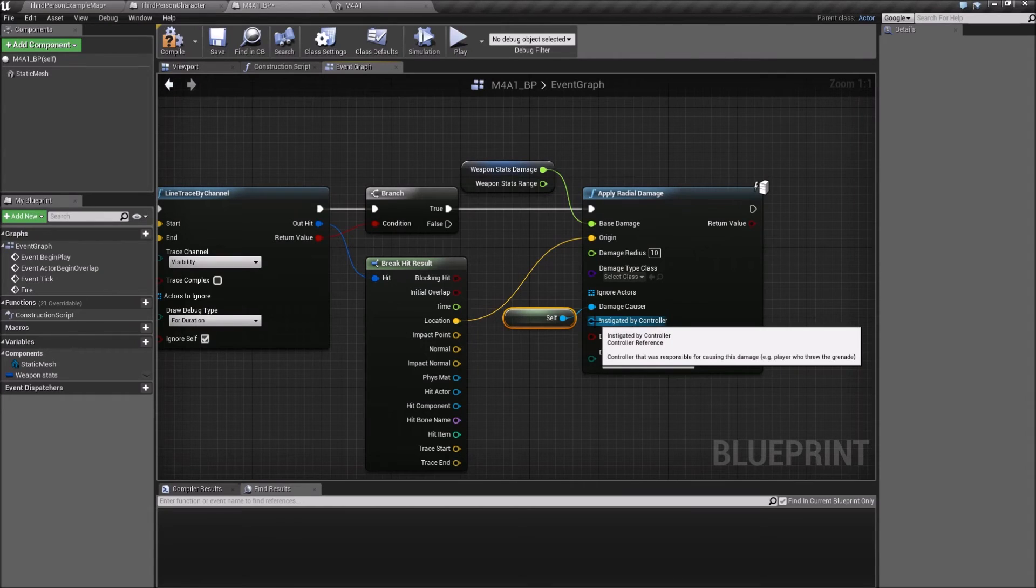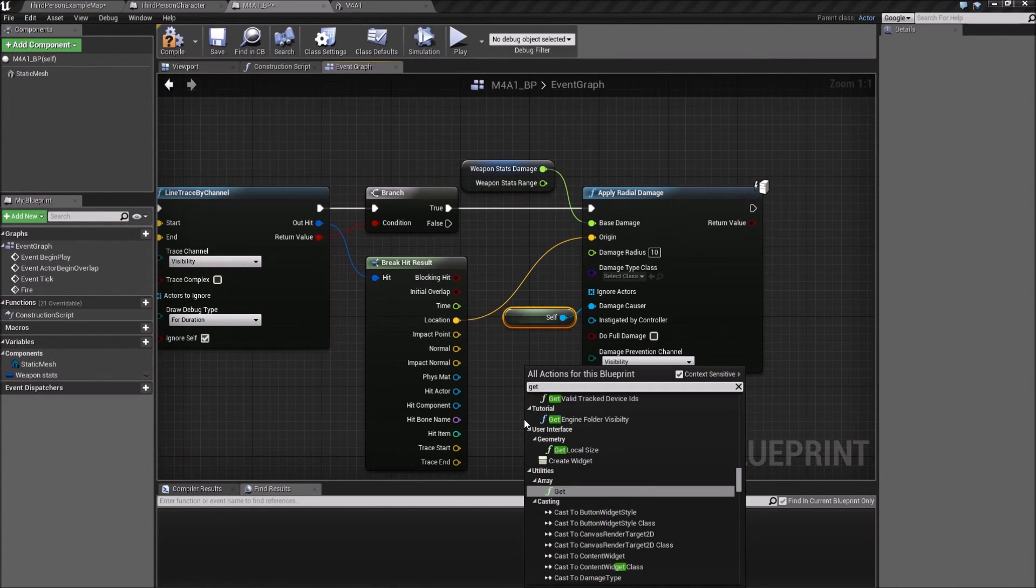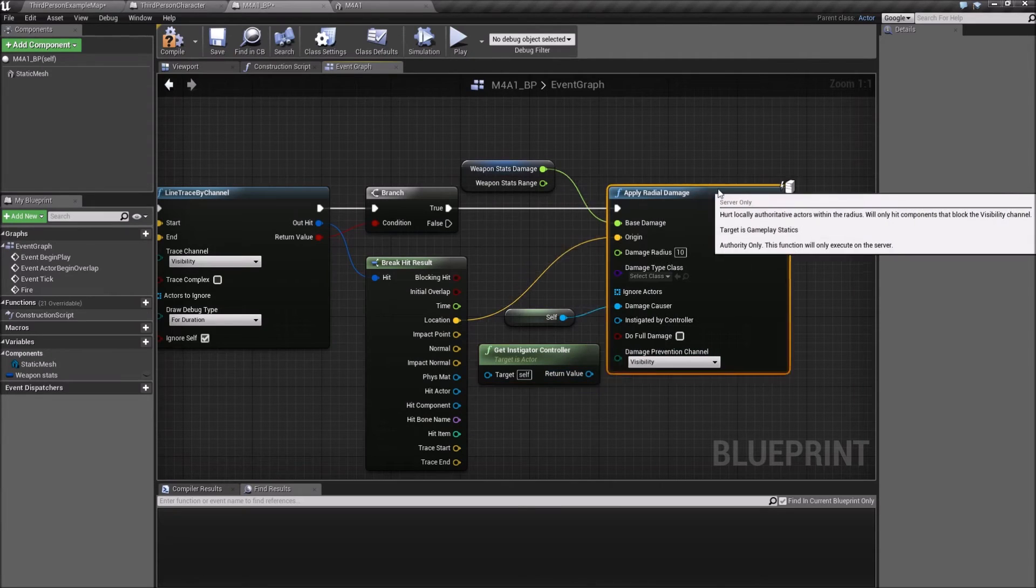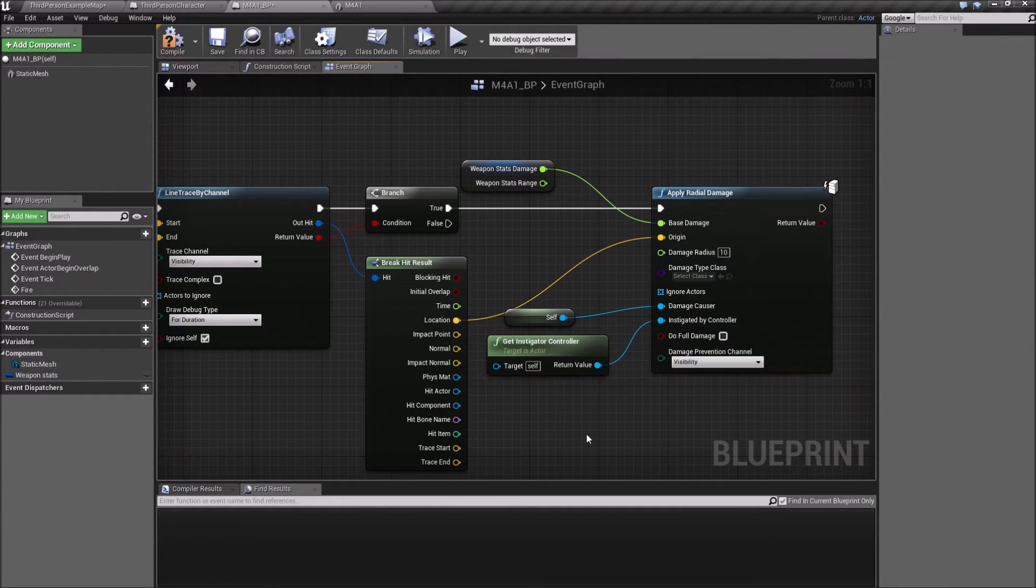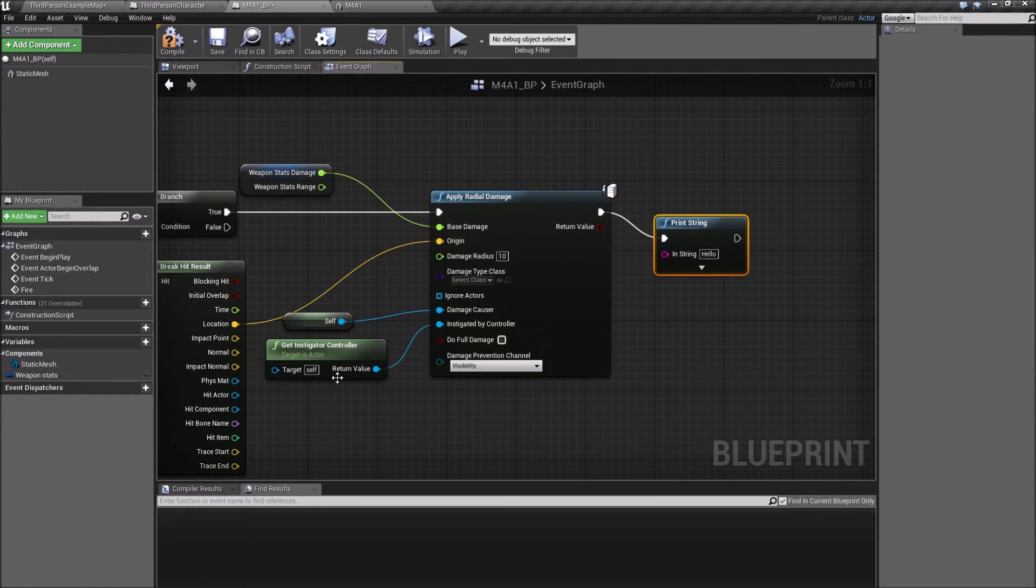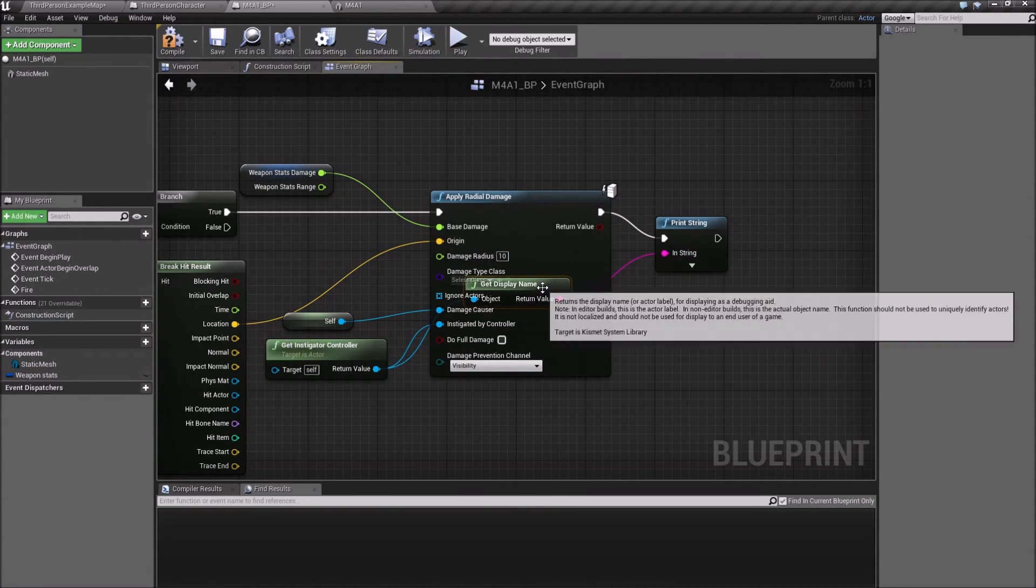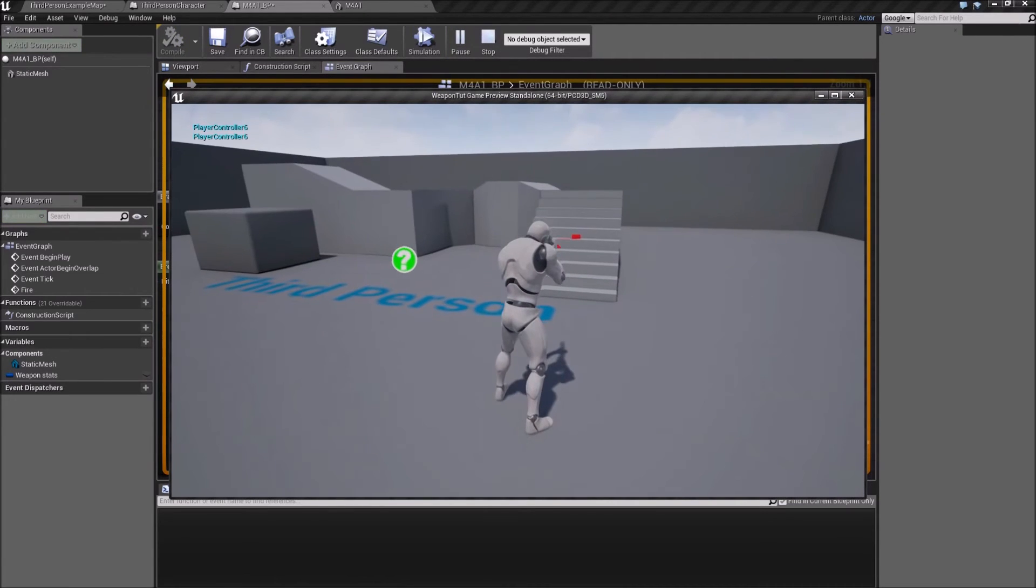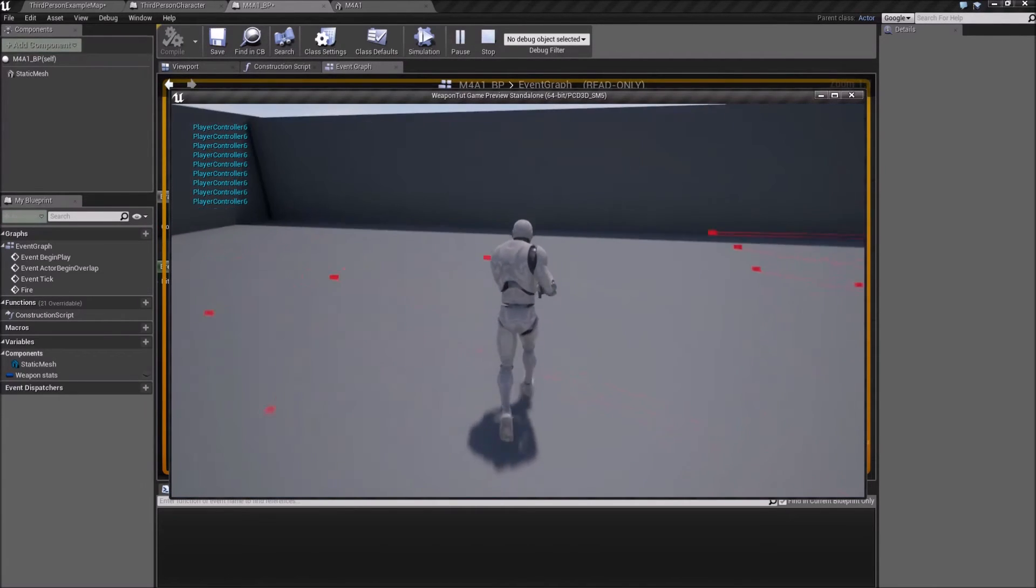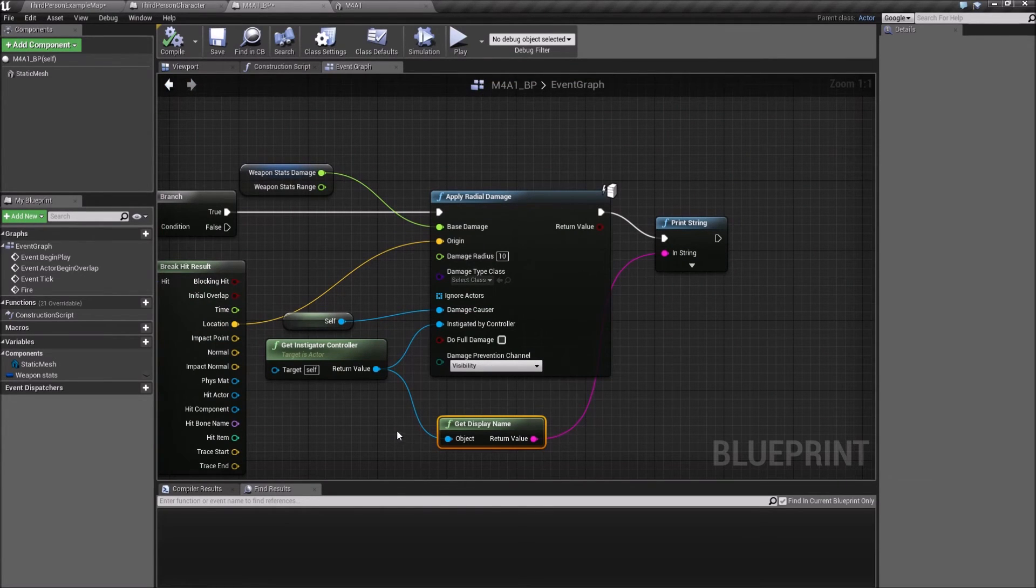The instigator, it's going to be the... I have something called get instigator controller, which I believe is the person shooting. I'm not really sure, actually. Let's print string and let's print this guy here and make a quick test. So this is going to say player controller six. So I guess player controller six, that's the way to find our way back to wherever we are.